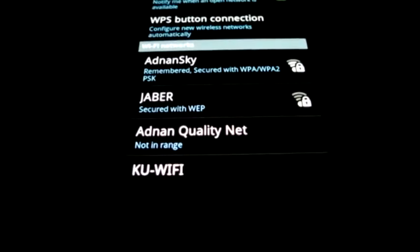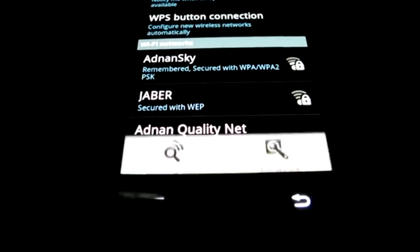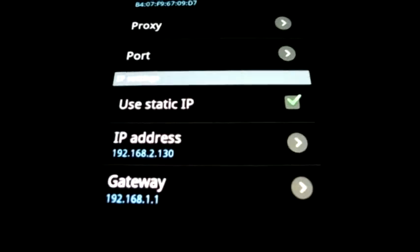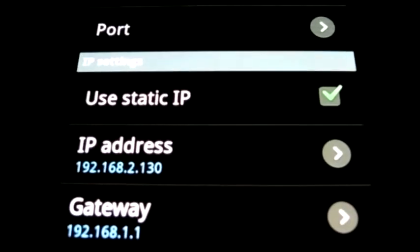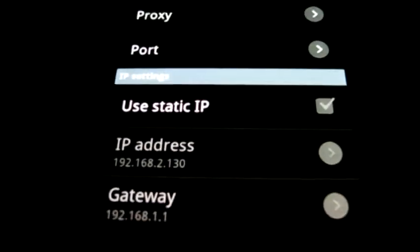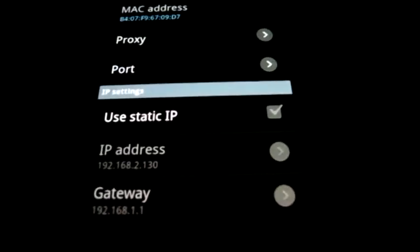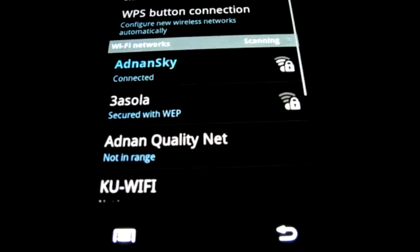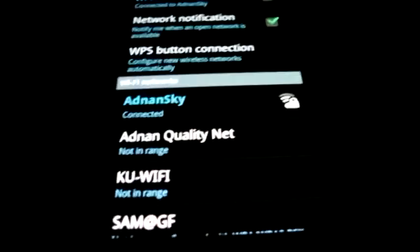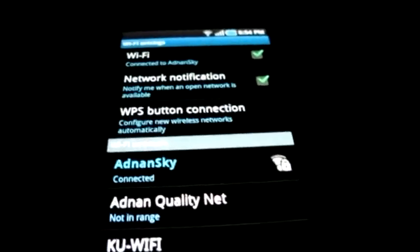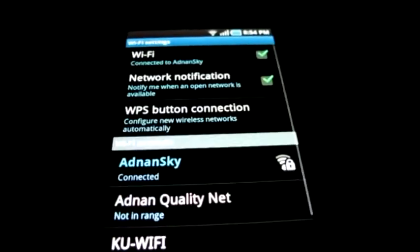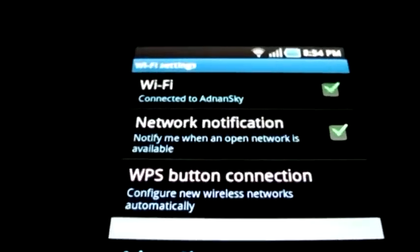Now only one step remains. You have to return to the Advanced Settings and disable the Static IP option. Now once you exit this screen, it should automatically connect your Android phone to a wireless network. I hope this workaround works for you.